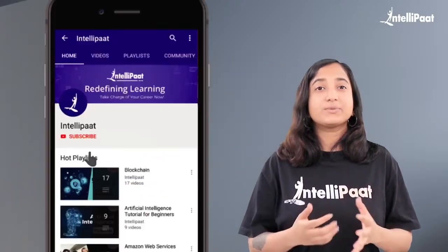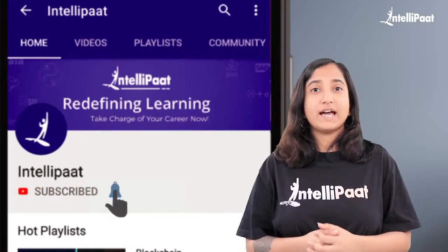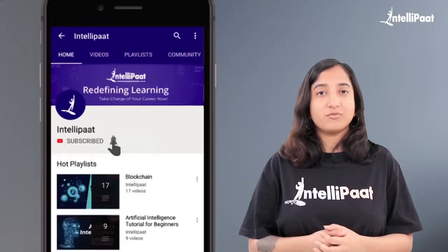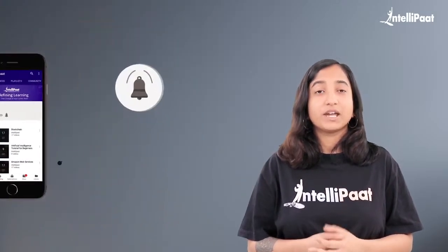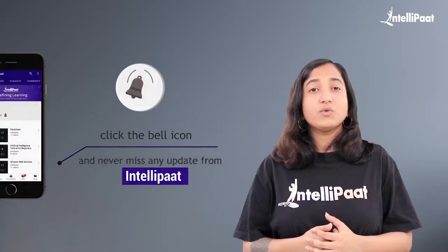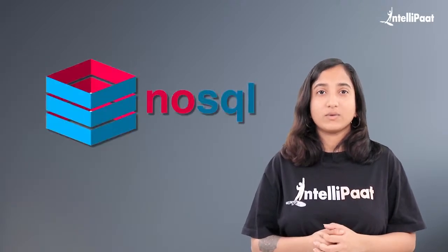Hello everyone and welcome to Intellipark. Before we begin the session, please subscribe to our channel and hit the bell icon for more updates. In today's session, we will understand all about NoSQL.